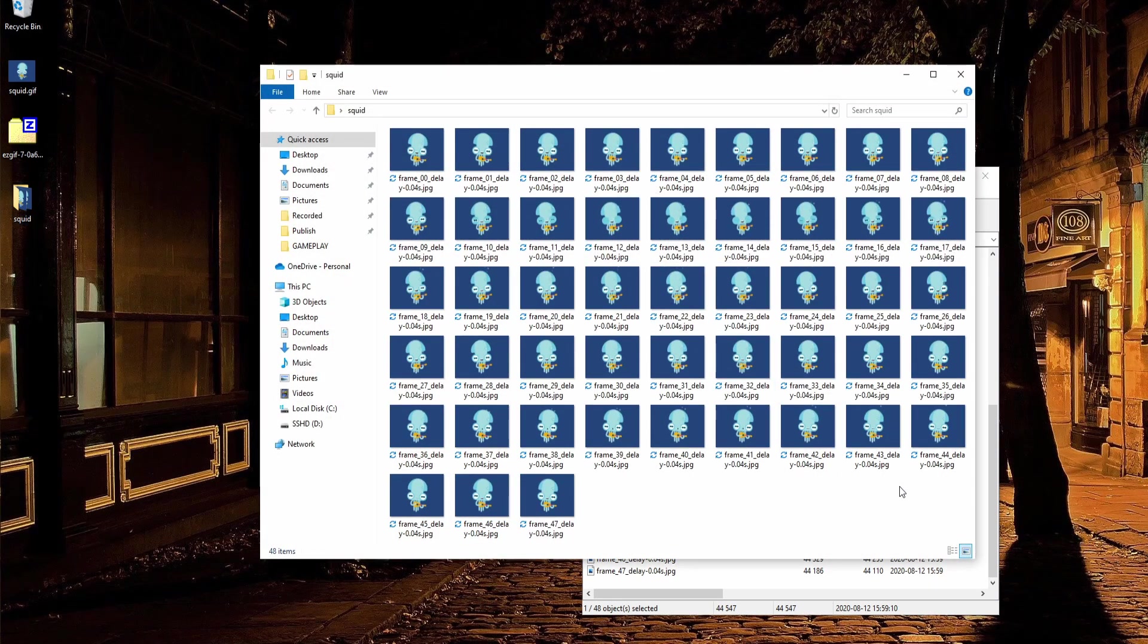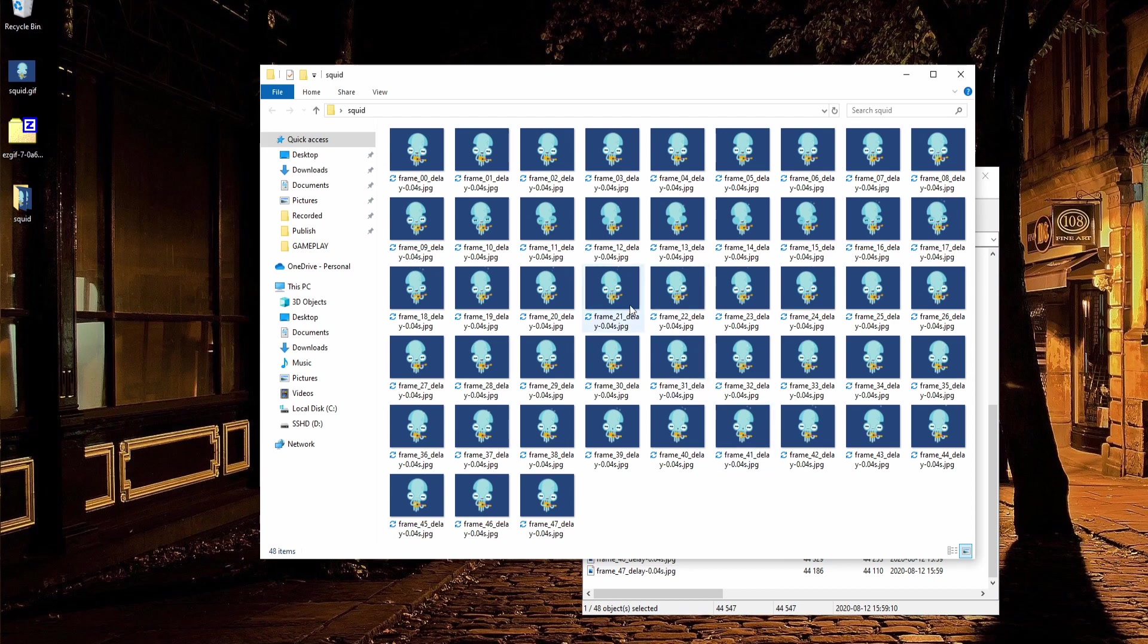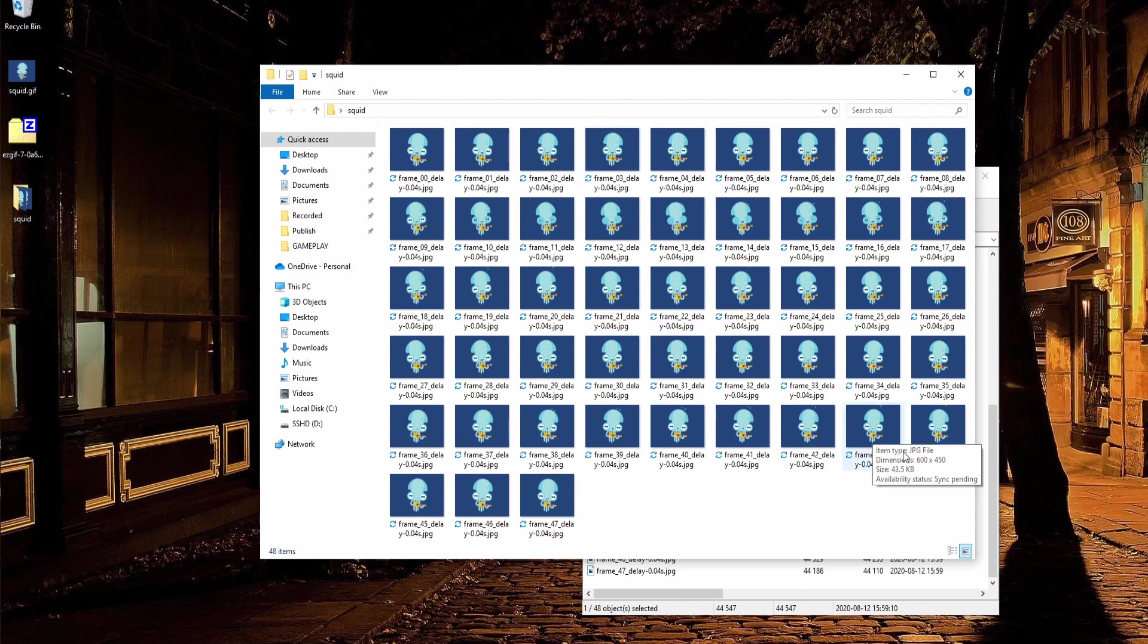Now technically we're almost done here but there is one more problem which is that if you want Resolve to recognize an image sequence, you need to have the frame number at the end of the name not in the middle here.